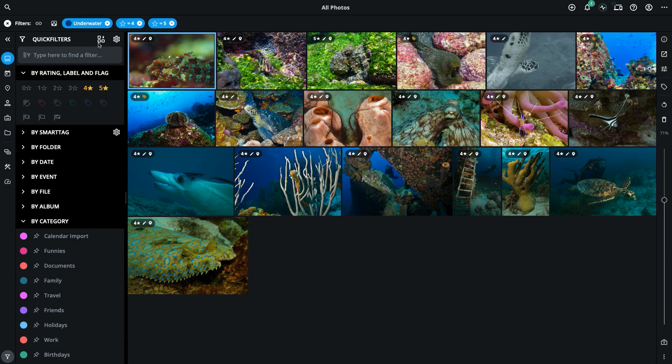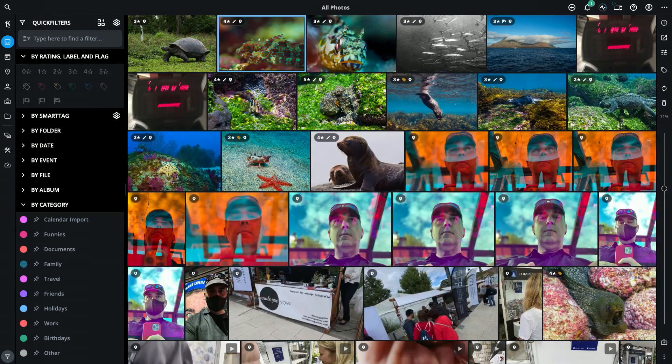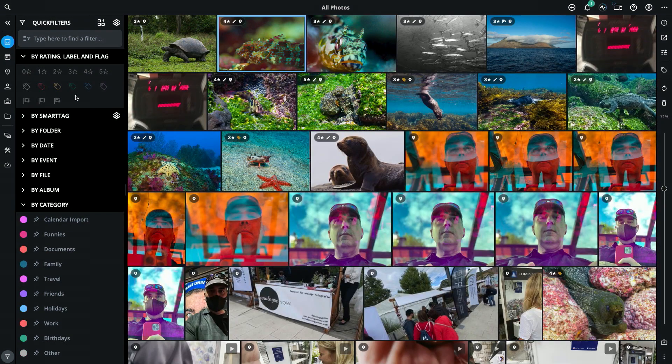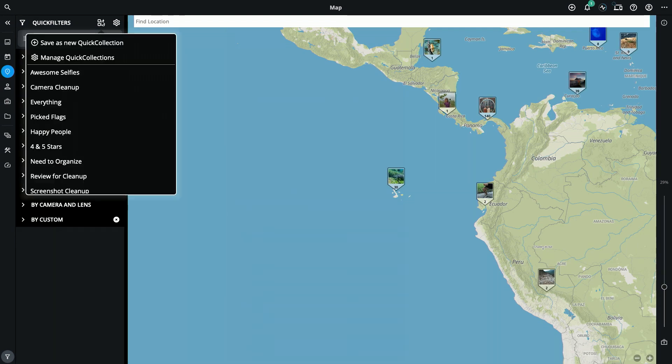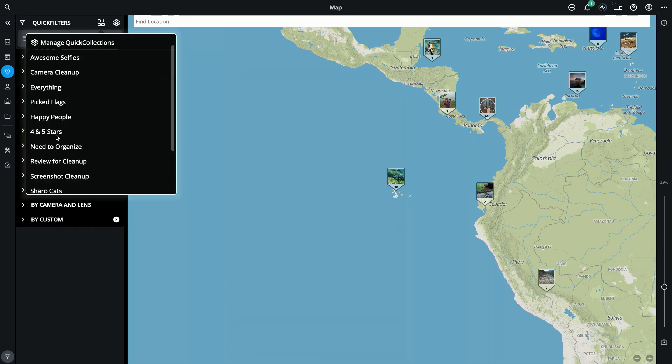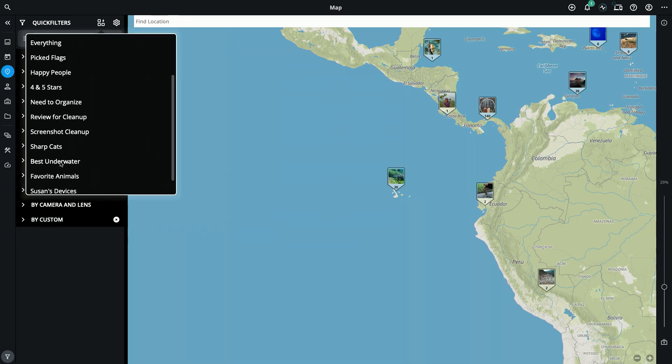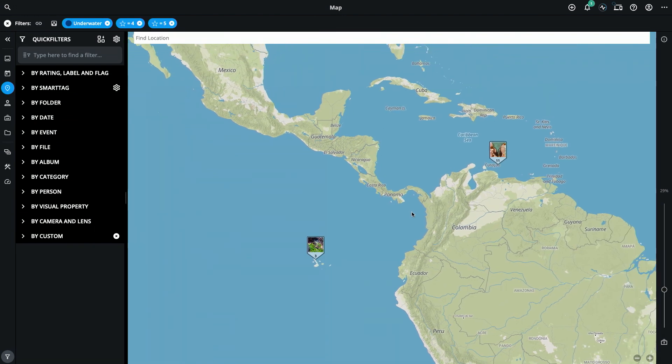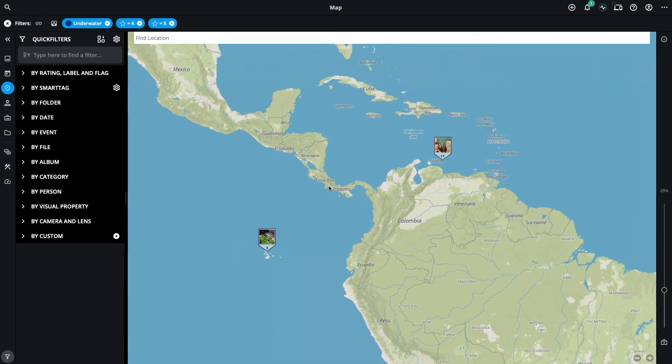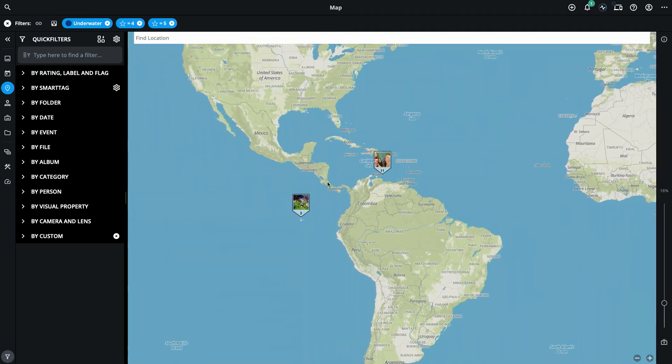And now that quick collection can be recalled at any time from any view. If I clear here and go to my map view, I can open quick collections, recall best underwater, and now it's showing me where in the world my best underwater photos were taken.